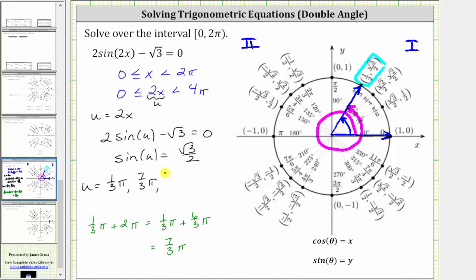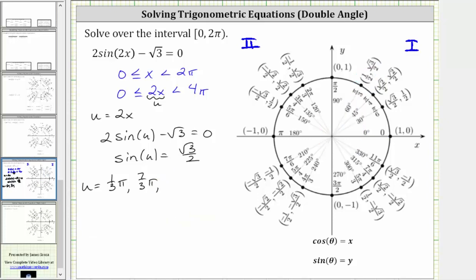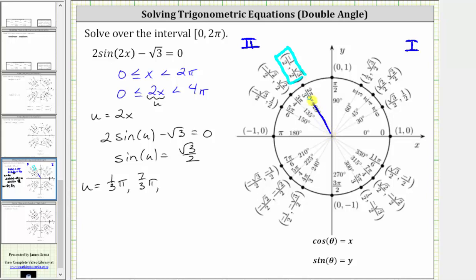Now let's move to the second quadrant. In the second quadrant, notice how this point on the unit circle also has a y-coordinate of positive square root three divided by two, which means any angle in standard position with a terminal side here will have a sine function value of square root three divided by two. The first angle in the second quadrant is 120 degrees, or two-thirds pi radians.